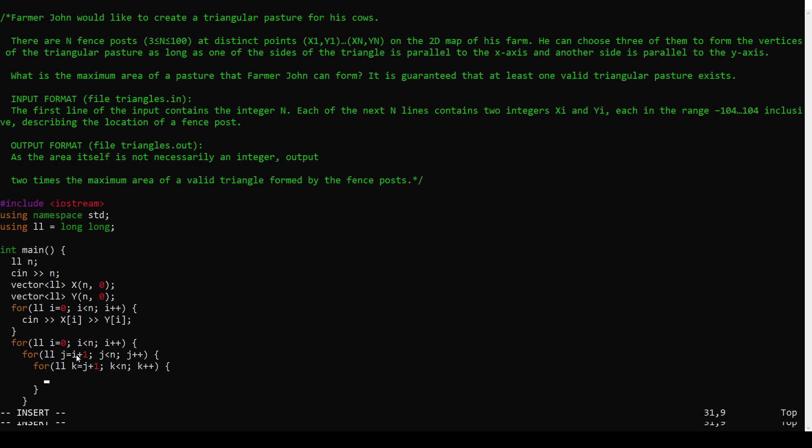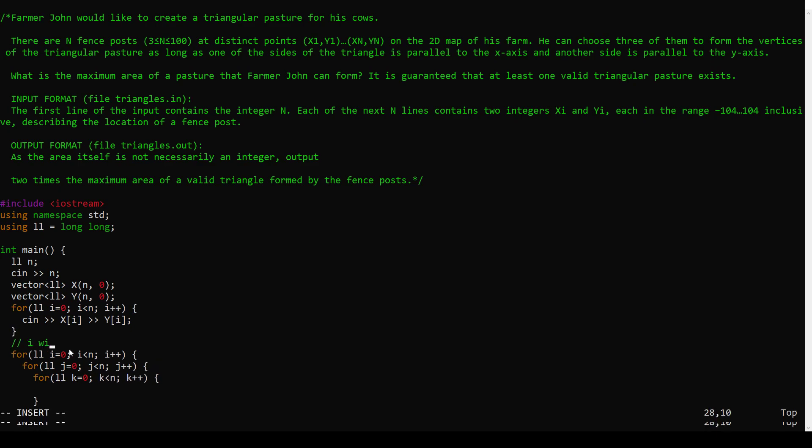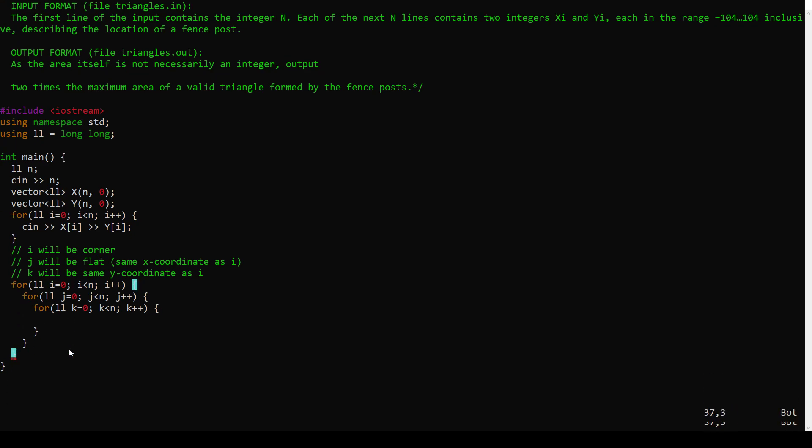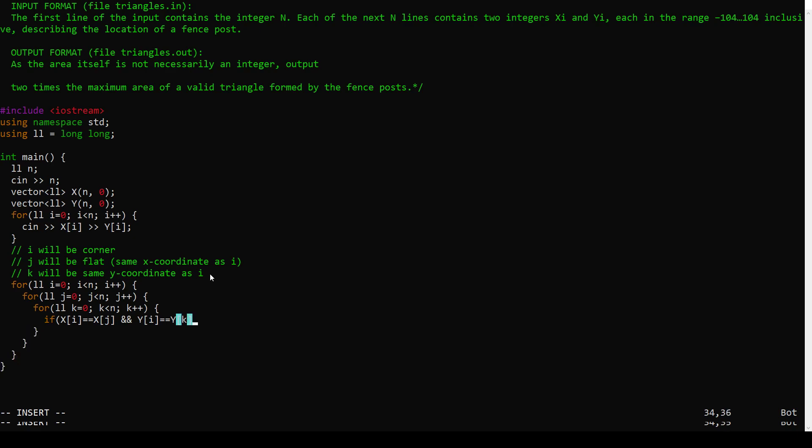And there's a nice little trick here, which is that we only want to count... It doesn't matter what order we pick the posts in. Actually, maybe it's nicer to do it this way. And let's say we do care about the order. So i will be corner. j will be flat, setting x coordinate as i. And k will be y coordinate as i. Okay, and because we're looping through all possible orders of all the triples, we're guaranteed to find, like this. So if xi equals xj and yi equals yk, right? Those are the conditions that we want.